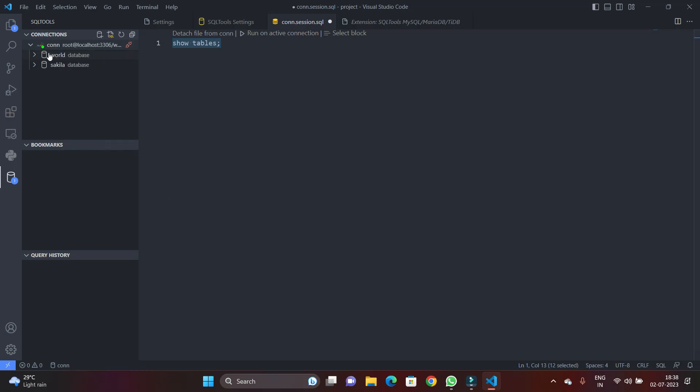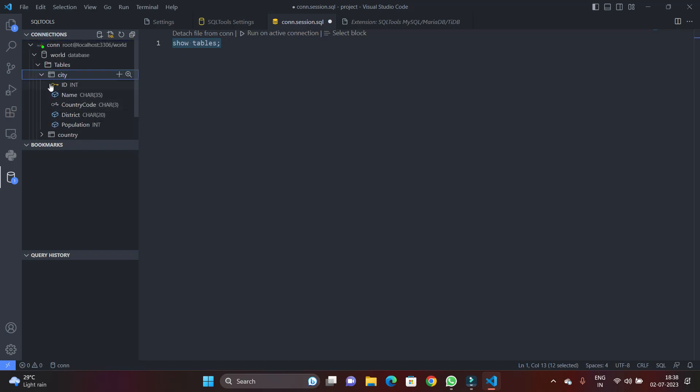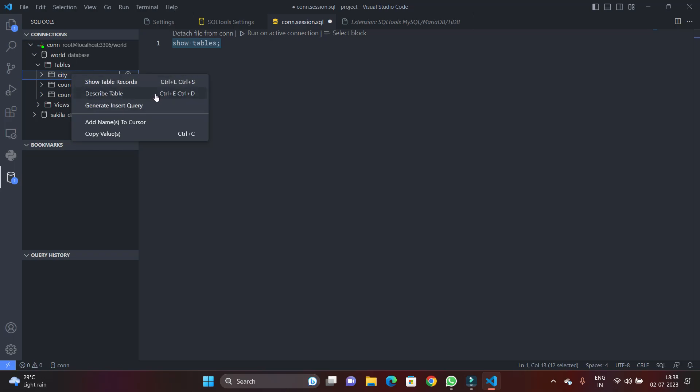So here you can see queries, connections, and all your database structure is available here. You can see I have cities table, country table, and country languages table.